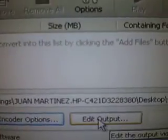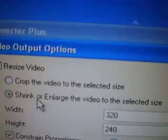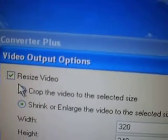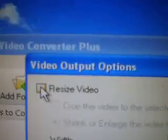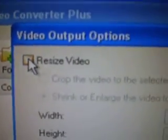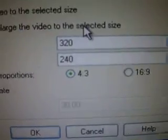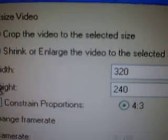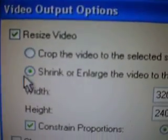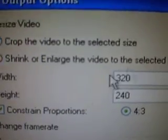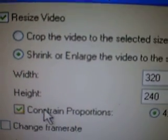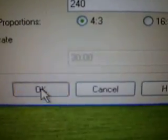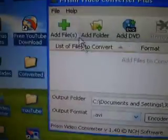Then go to edit output. It's gonna come out like this. Just click on the one that says resize. Go to write 320x240, click down 4:3. Shrink and enlarge video to select. Constrain proportions, then close — it's gonna come out like that. Click OK.